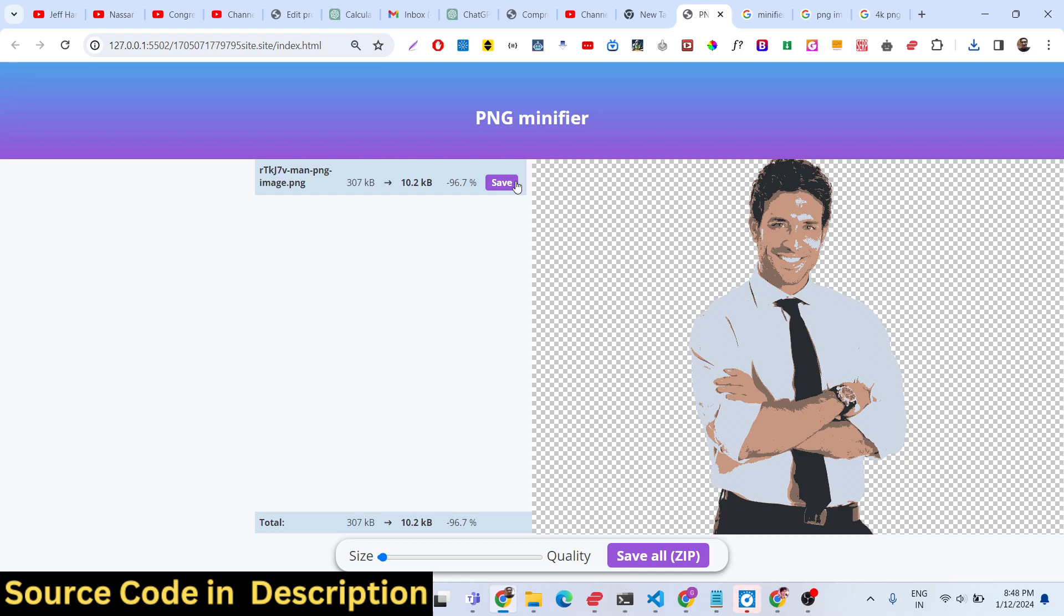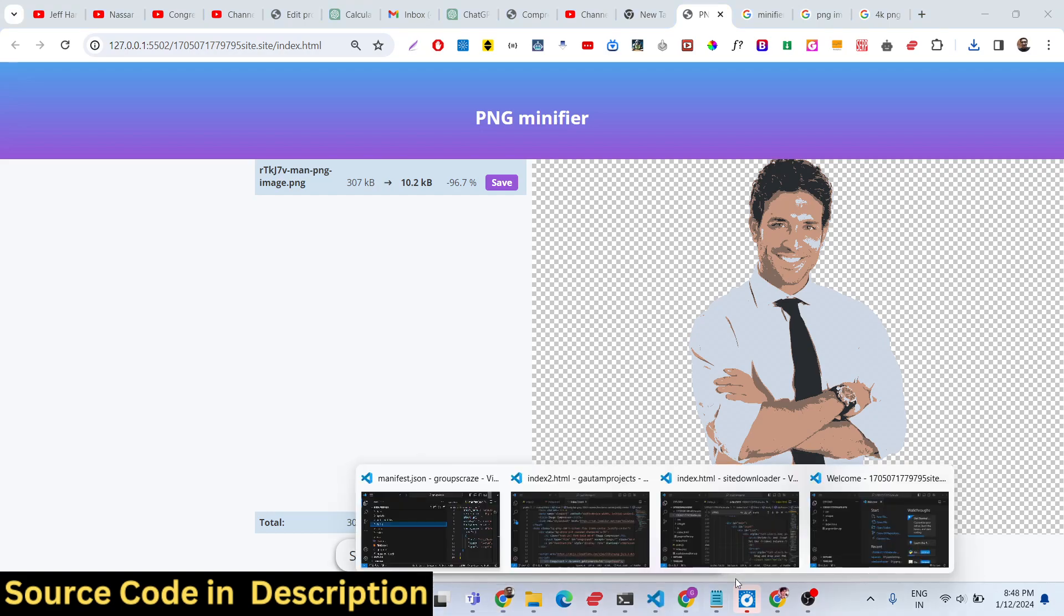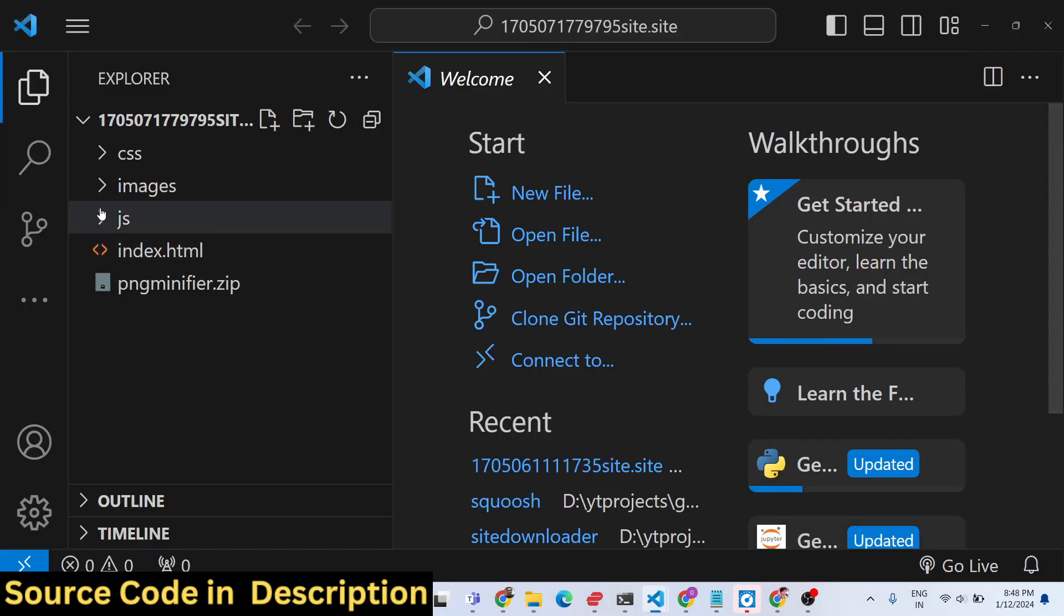The full source code is given of this web application in the description of the video. You can go to PayPal and make the payment in United States dollars or you can go to Stripe and make the payment in Indian rupees. Both payment links are given in the description.